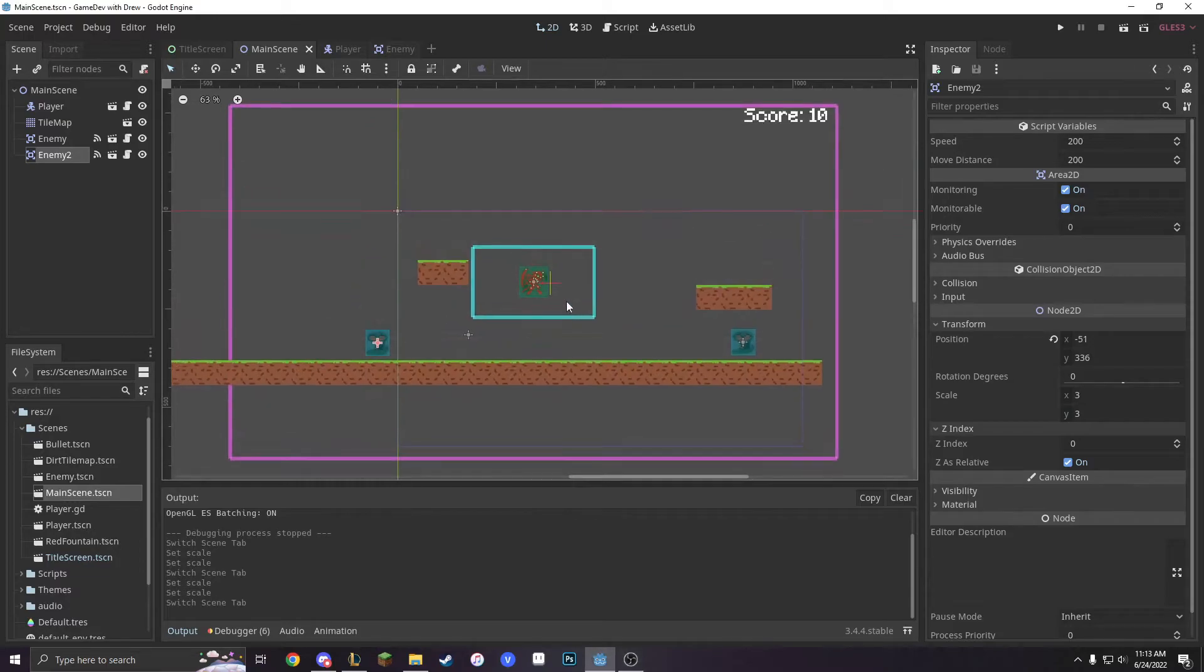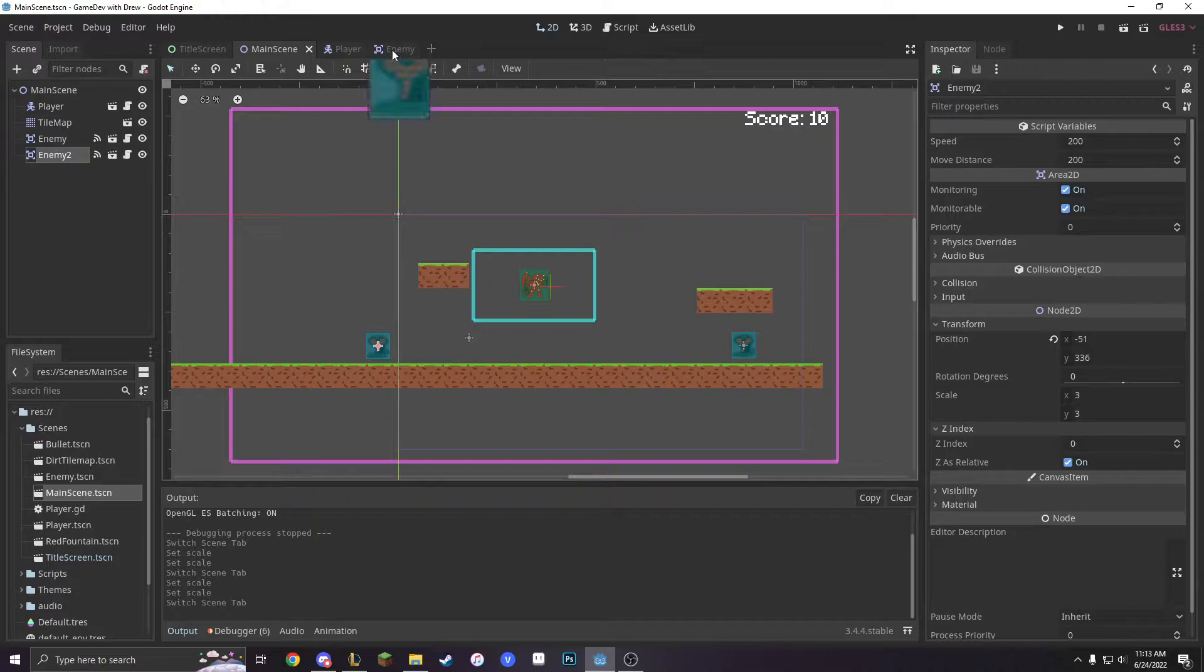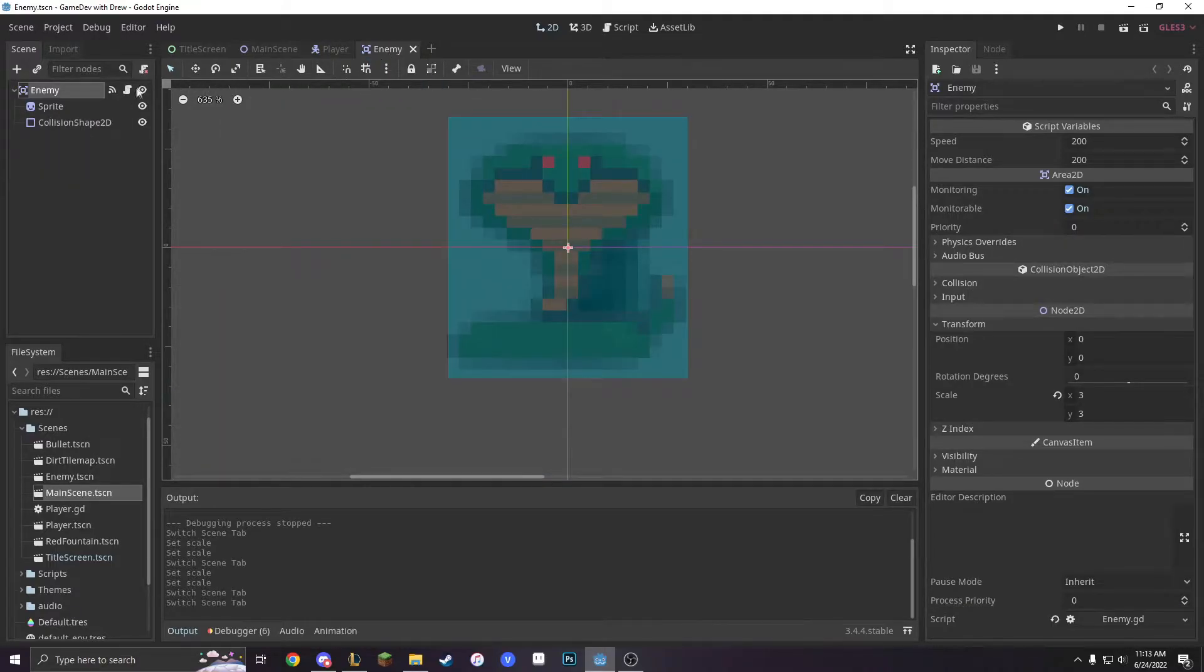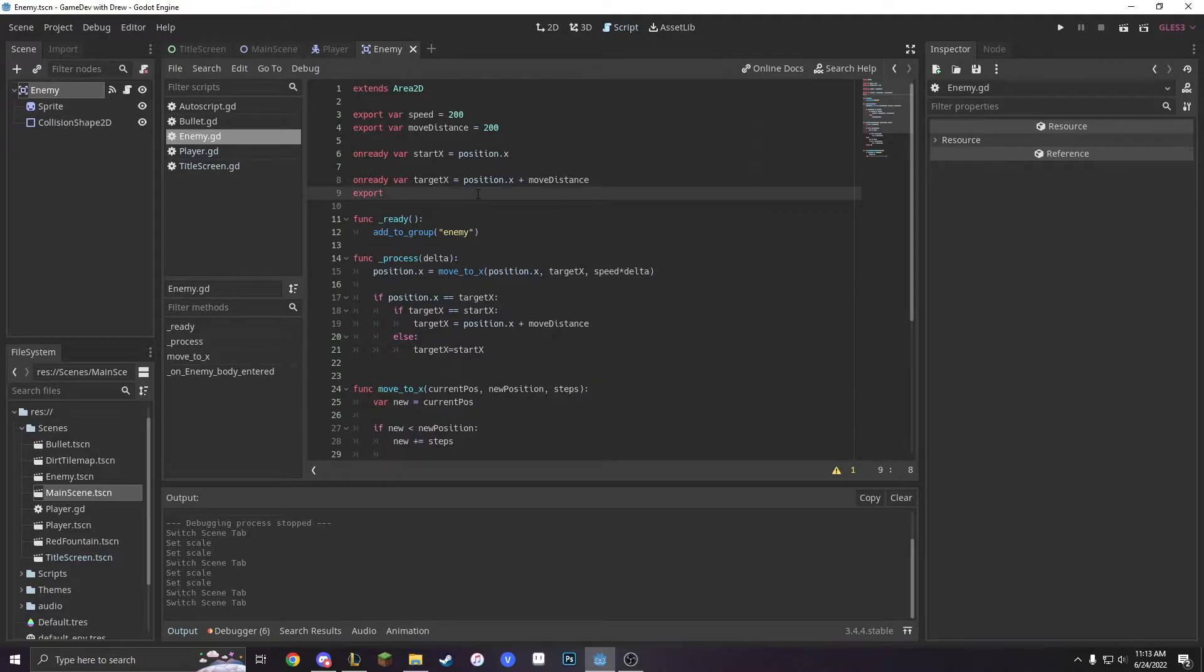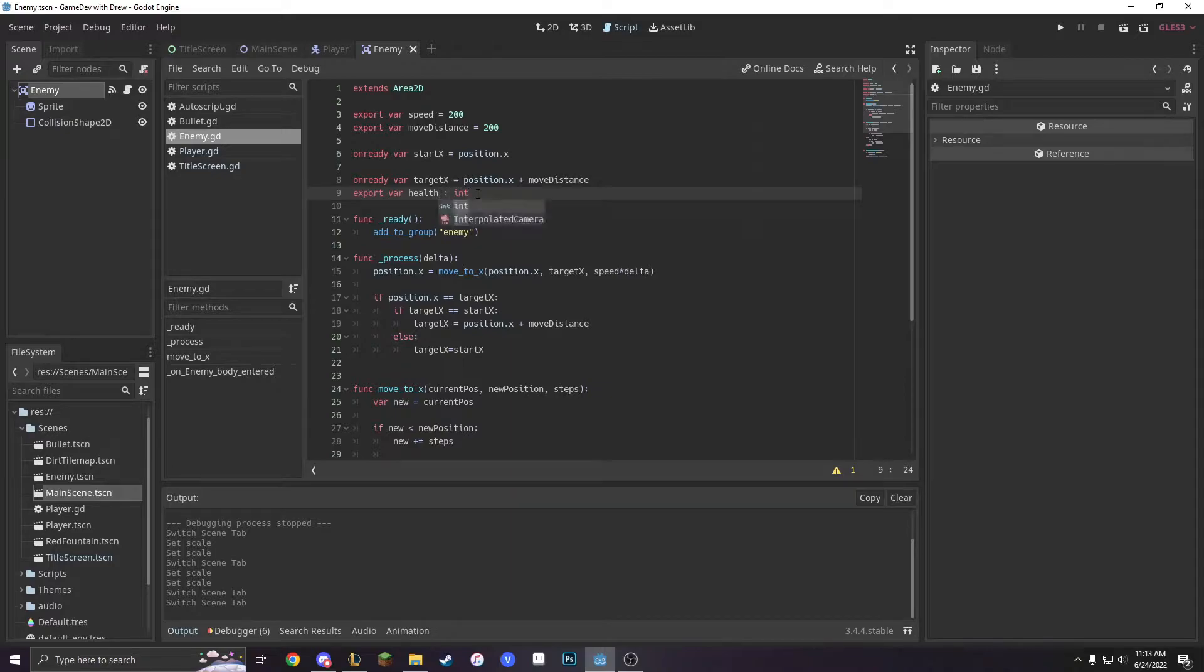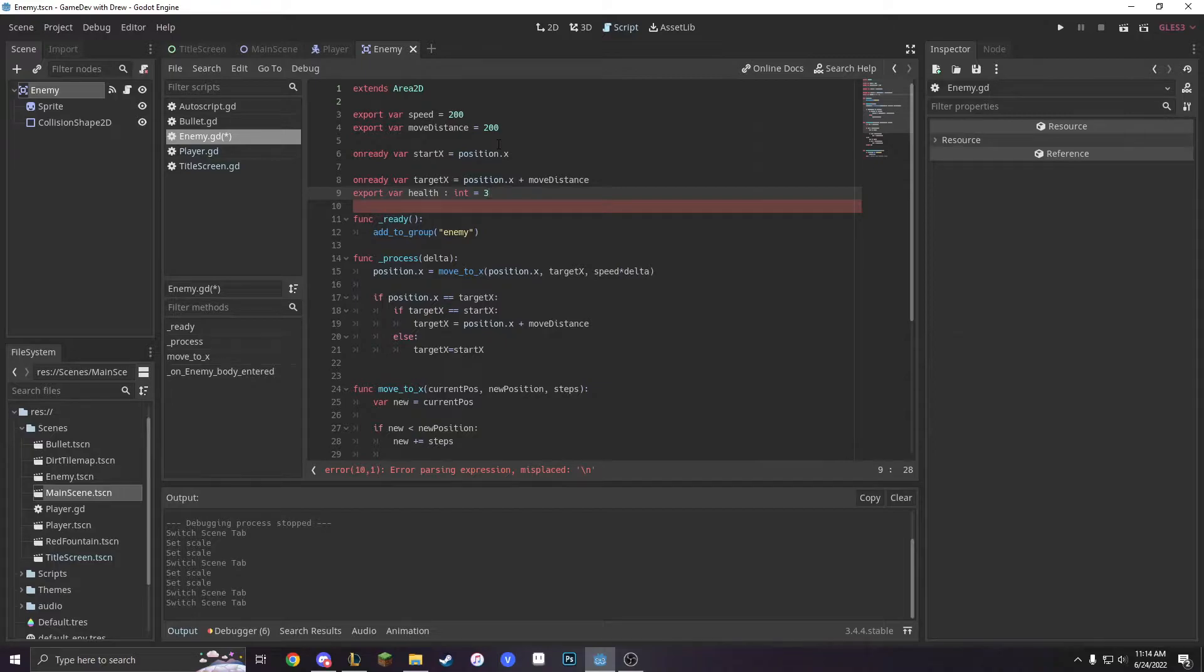So we're going to do a very simple health system. First let's go into our enemy and give it a health. So let's do export var health and let's make it an int, so that's what this colon means. You put in a colon and then you specify what type of variable it is and then you can specify the amount of health. So I'm going to do three. So it'll take three shots to kill.